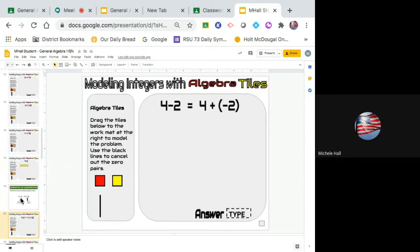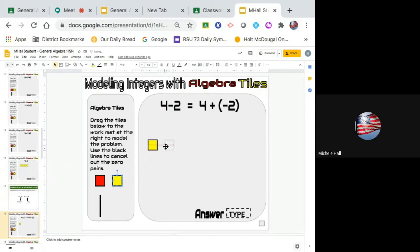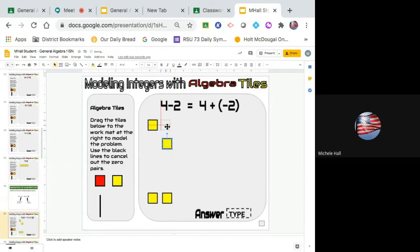I want you to set up what 4 minus 2 looks like. Start with that only, and keep it on the left-hand side, because we're going to have more algebra tiles on the right-hand side. So keep 4 minus 2 on the left. Then, over to the right, I want you to do 4 plus negative 2. How did we do adding integers? Now go to the other side and show what does 4 plus negative 2 look like. That's the picture on the left for 4, and then taking away 2 — we know we took the 2 away and they were down here. That's what 4 minus 2 looked like. What does the picture look like for adding 4 plus negative 2?